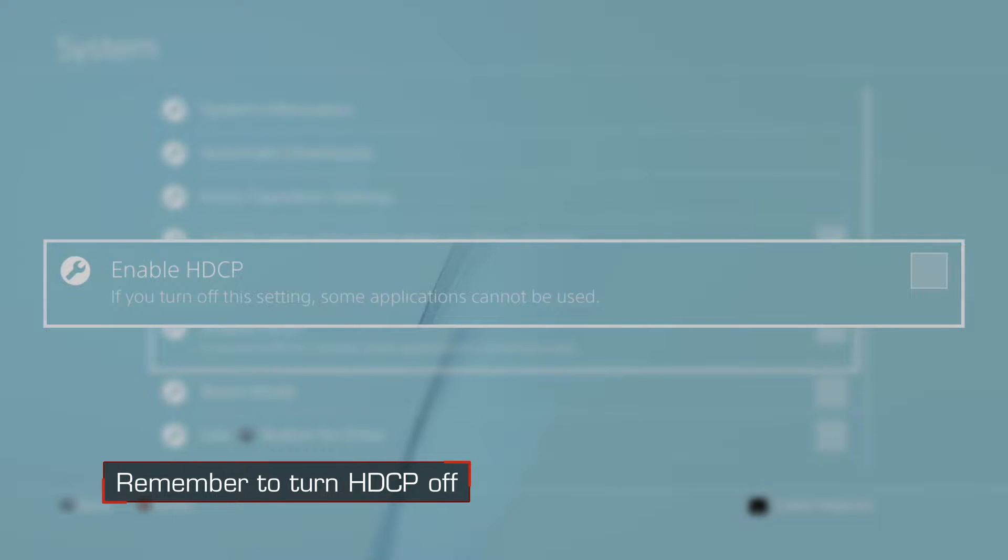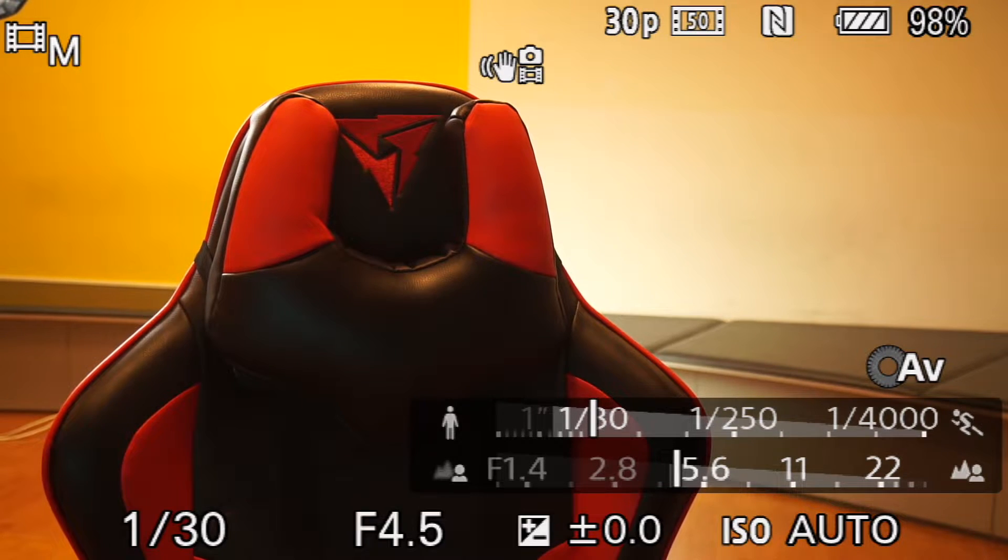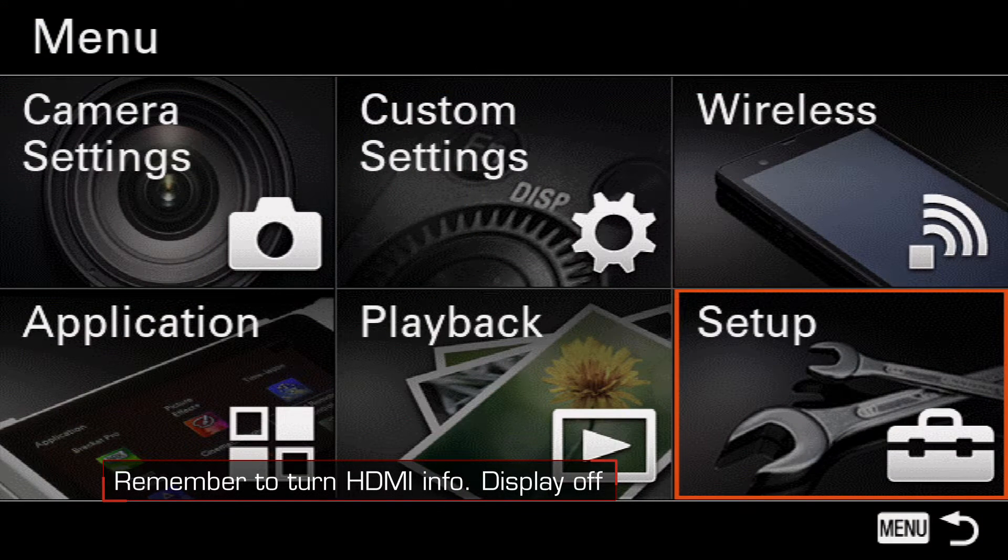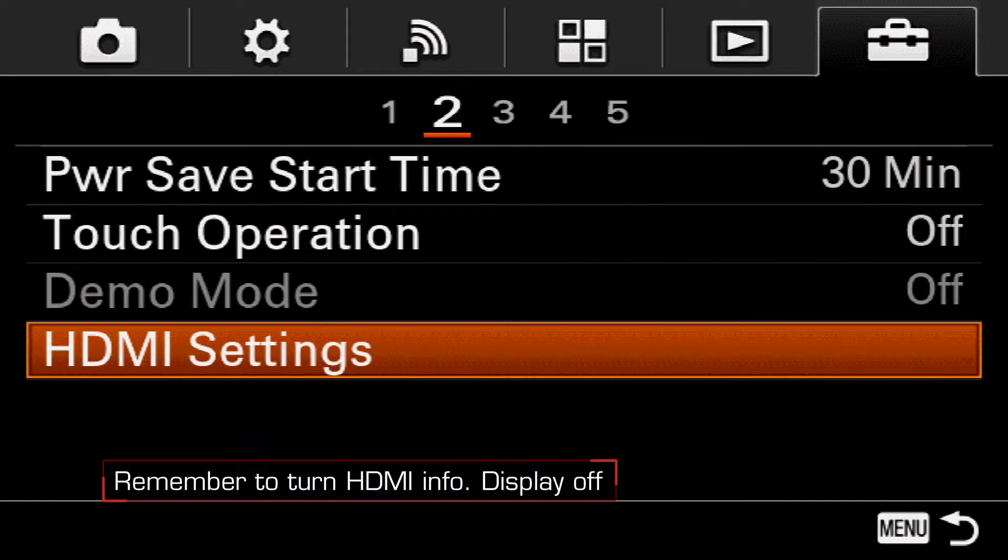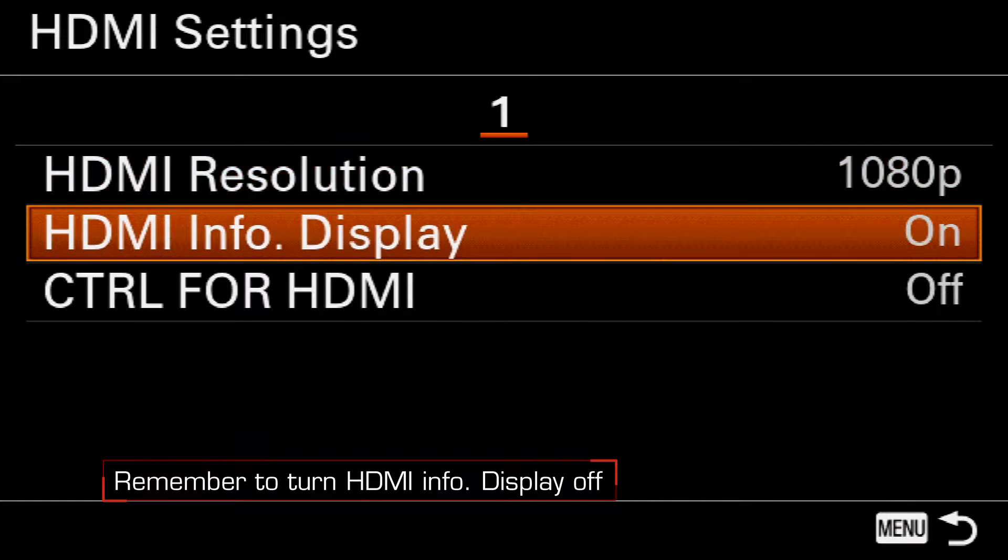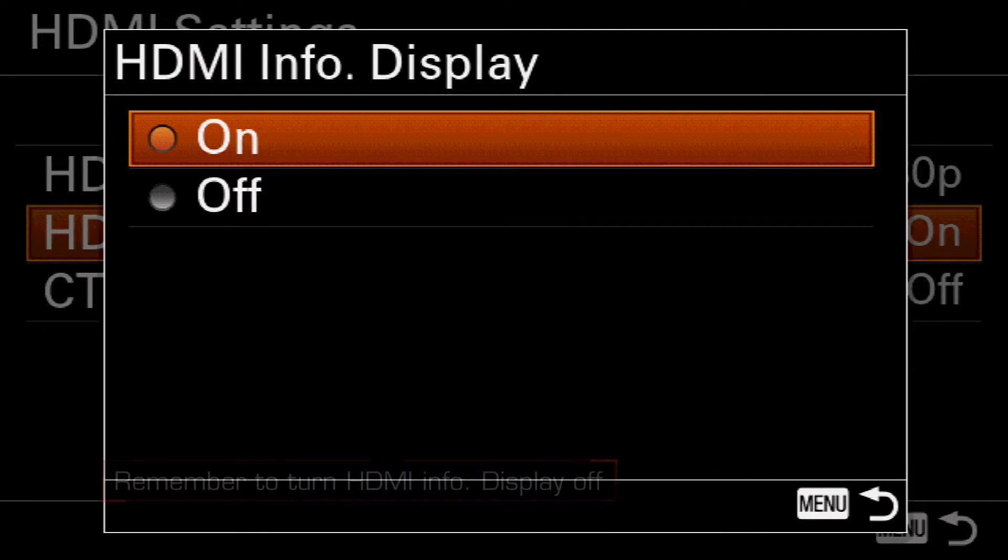Also check your camera's HDMI settings to make sure you're getting clean HDMI out, meaning no on-screen information from the camera's HDMI output.